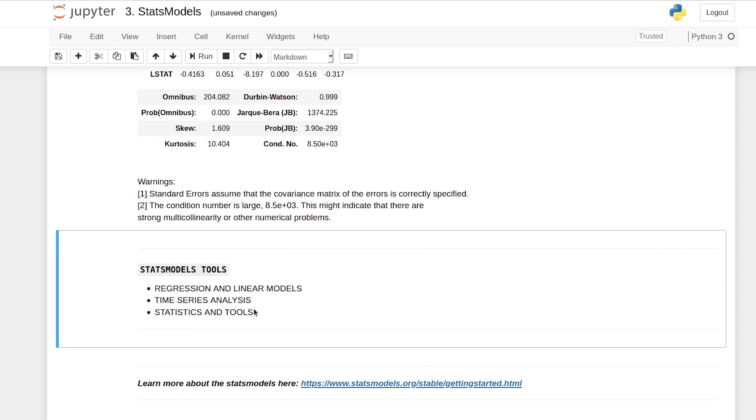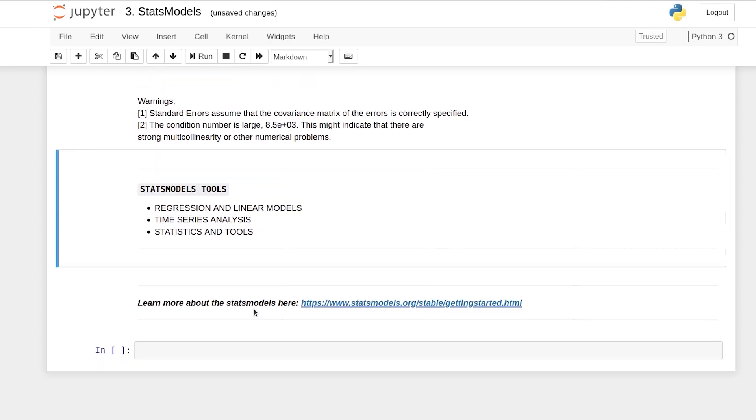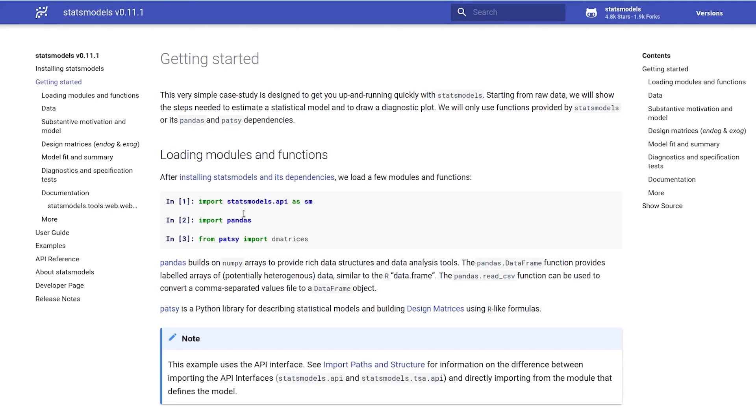So let's go to the documentation. This is the documentation of statsmodels and you have a user guide here. You have an API reference.